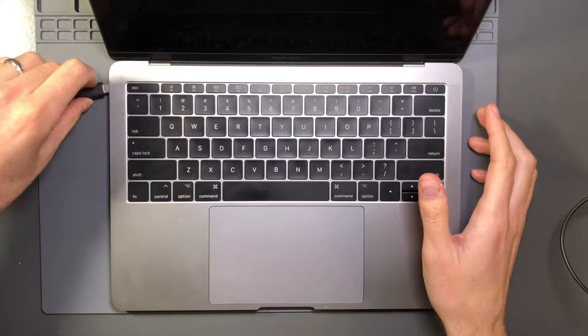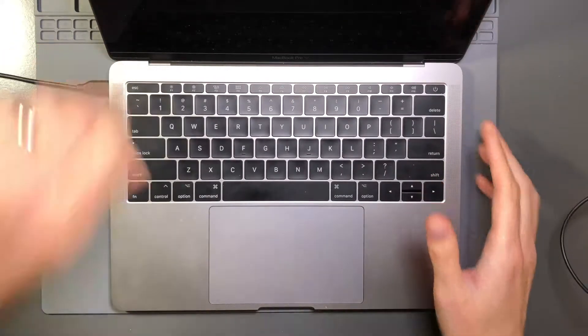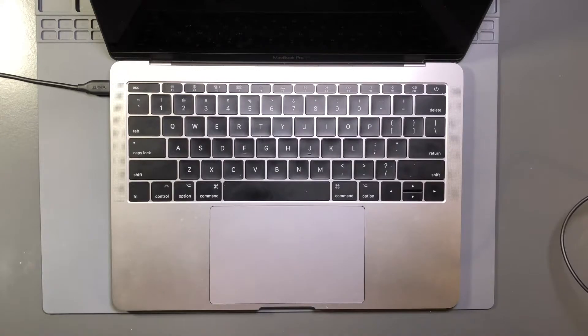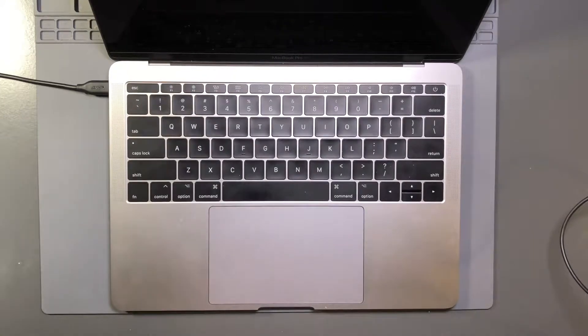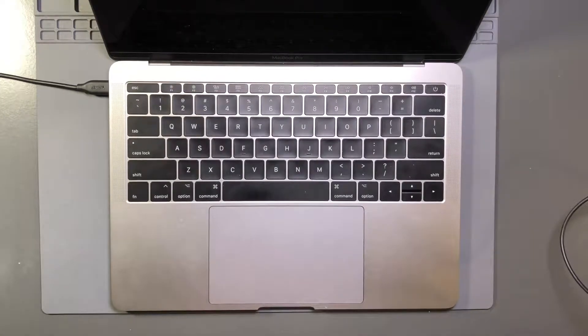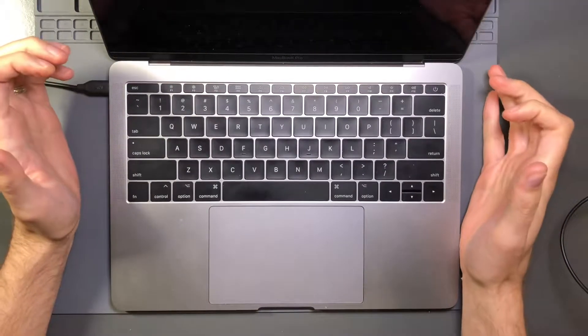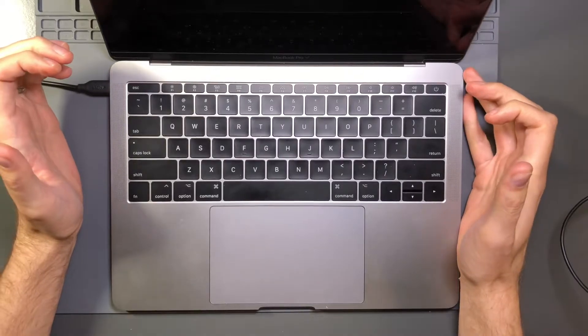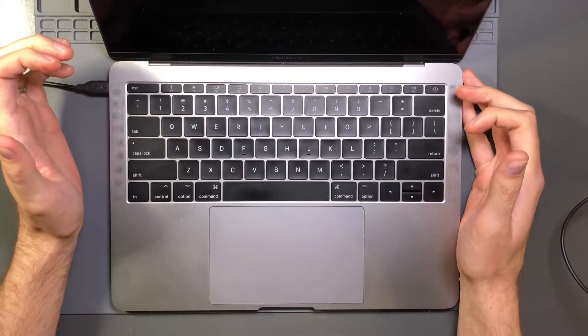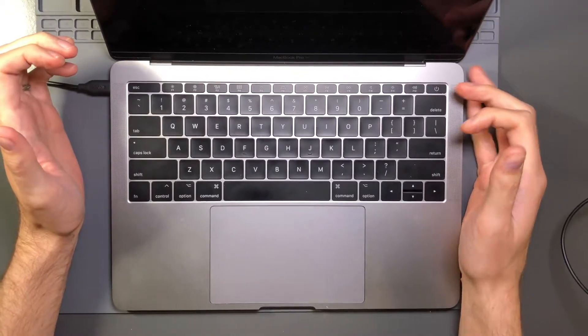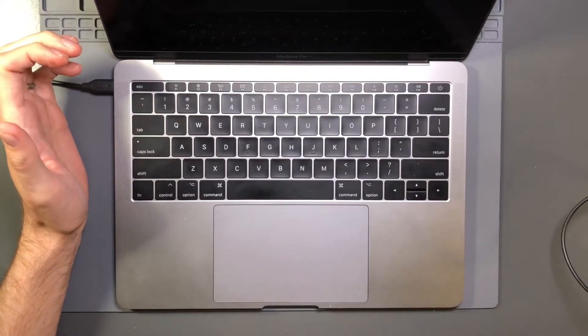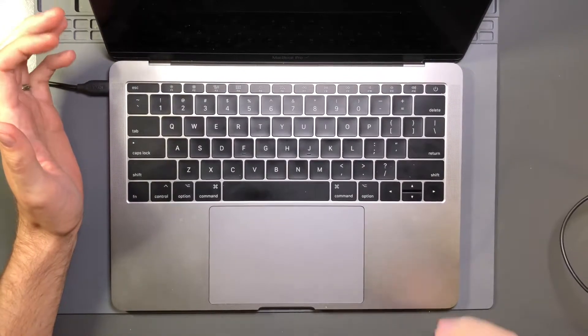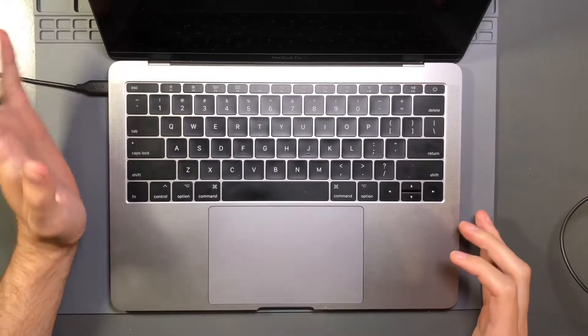So that perked my ears up definitely to better understand what was going on. So I took to the internet, which was, wow. There are a lot of theories about what is going on. And they cover more than just Apple laptops.